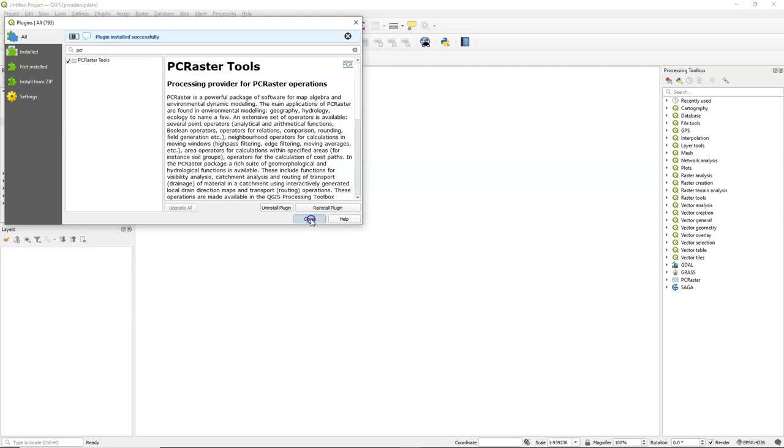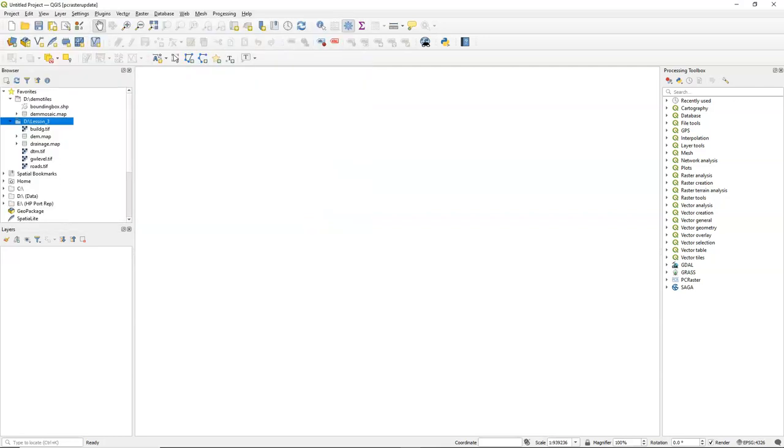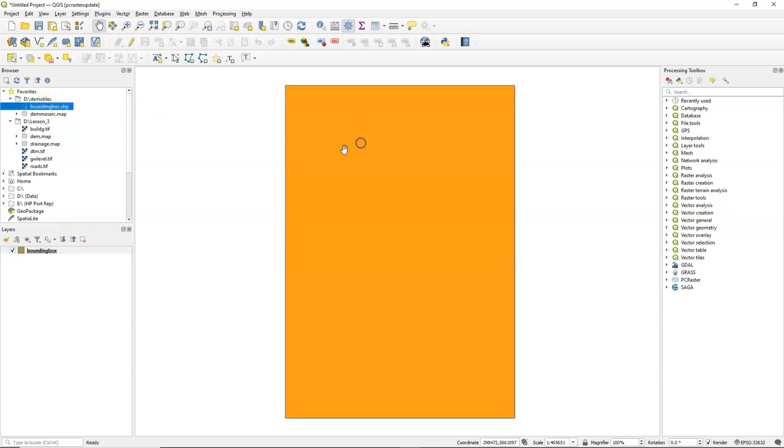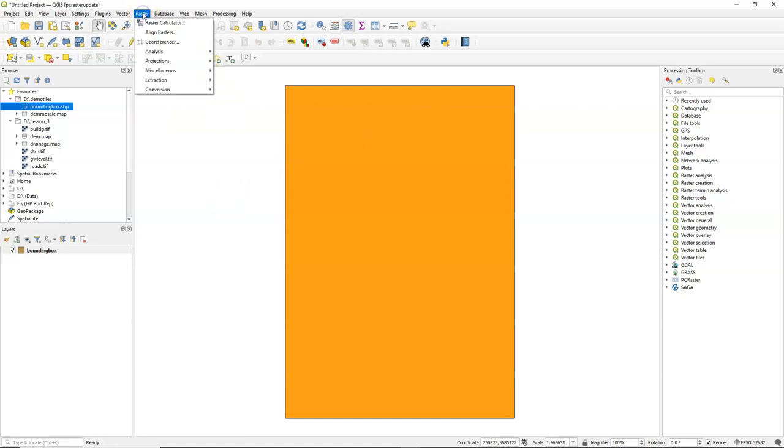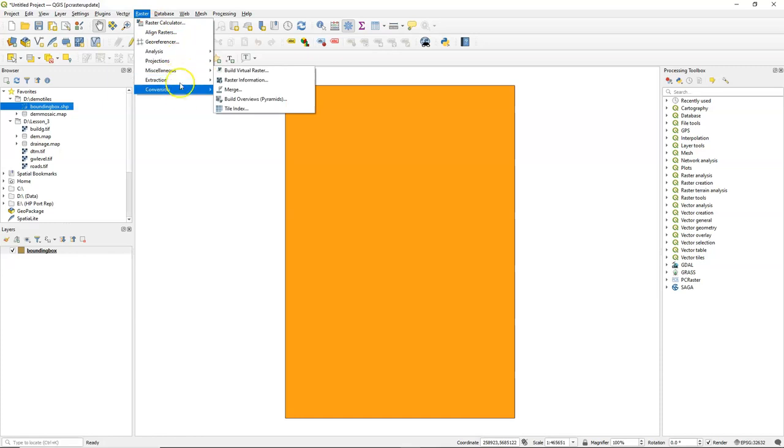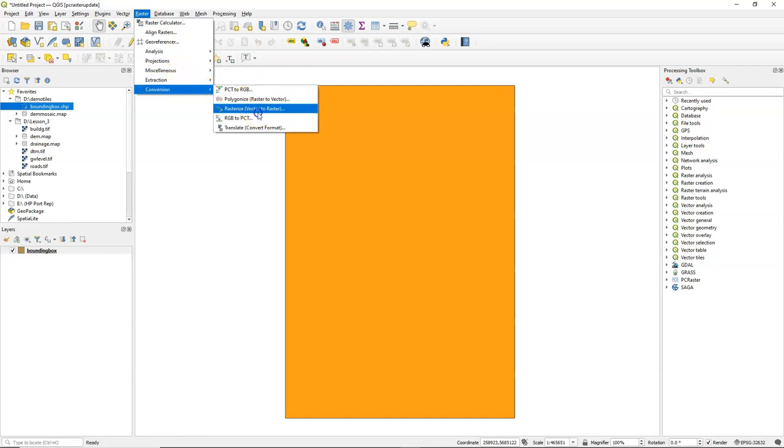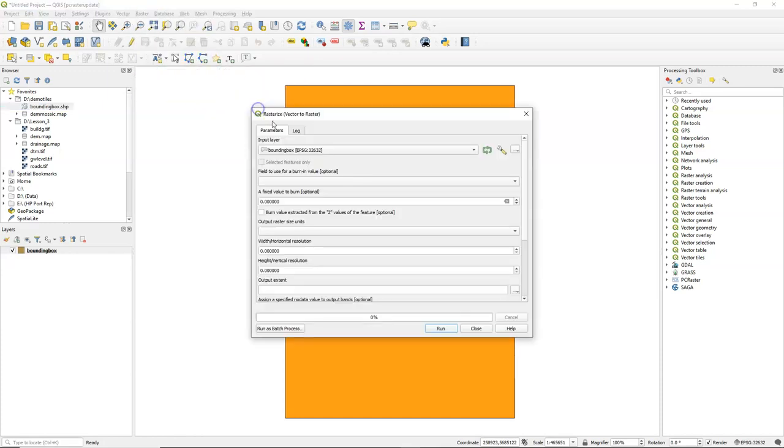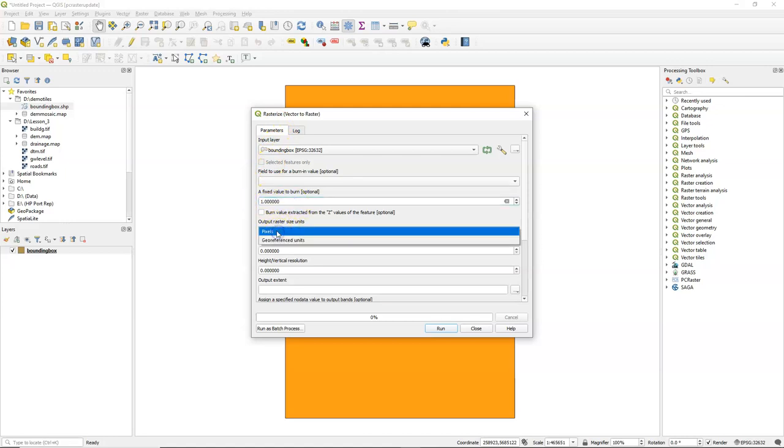The resample tool is now available in the PC Raster Tools plugin. I'll start with demonstrating the resample tool with a workflow that's quite common. I have here an extent of the study area and I want to use this to create a clone map in PC Raster, or a mask for which every raster in my analysis has the same dimensions.